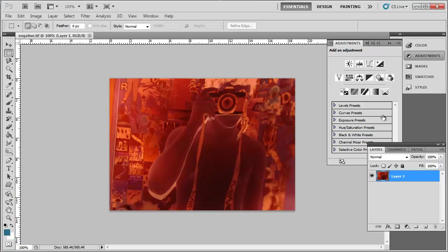In this tutorial, you're going to learn how to convert negatives to digital. This process does require a bit of preparation beforehand.